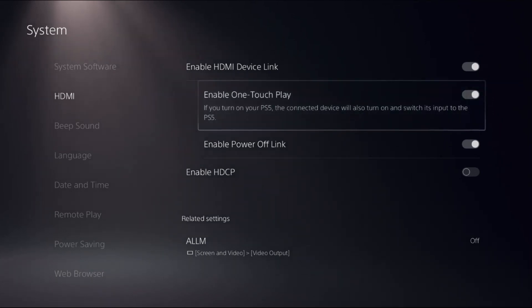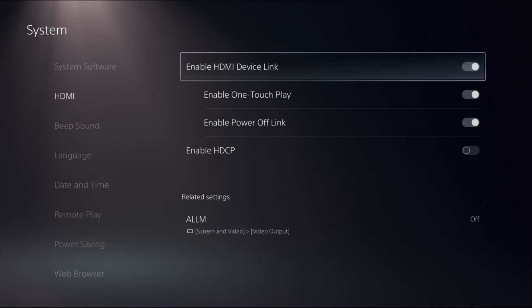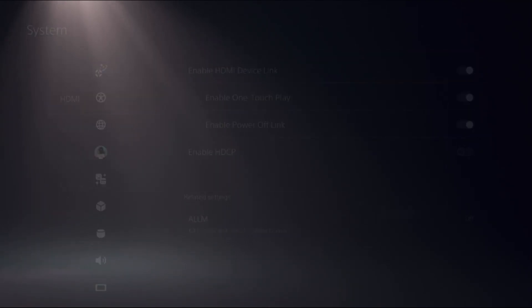So turn it on and simply enable HDMI device link. Okay, that's it. It's very easy.